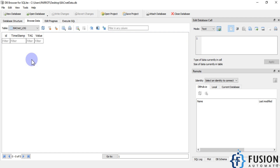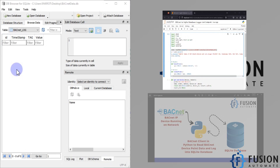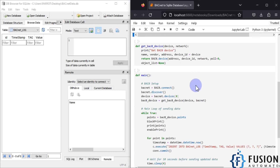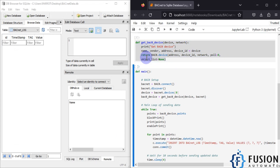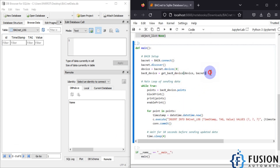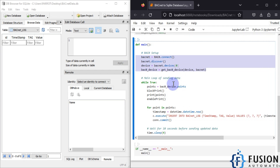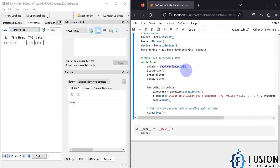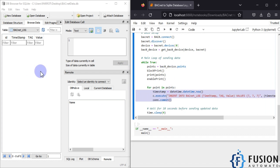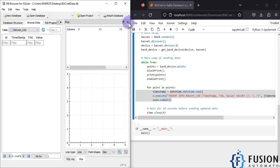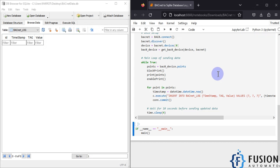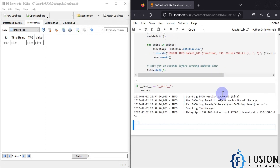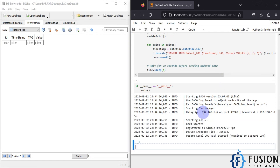After that I have one function to get the details of my BACnet device. And here is the main function where I am connecting with my BACnet device, then reading all the points and one by one logging all those point data into the SQLite database. Let me close this and run the main function cell.